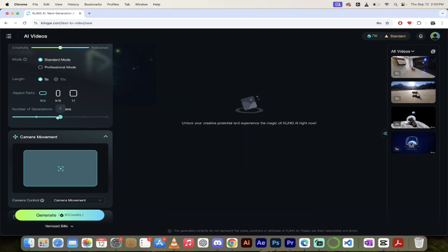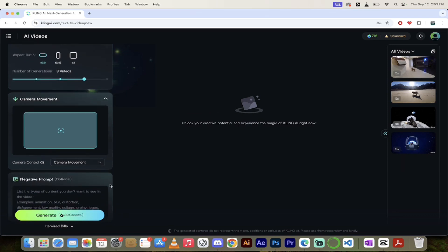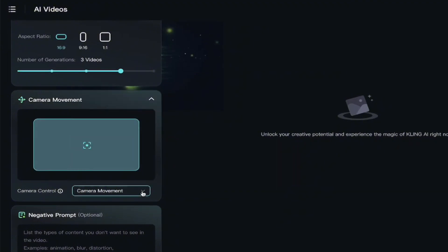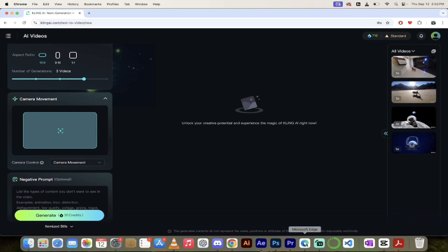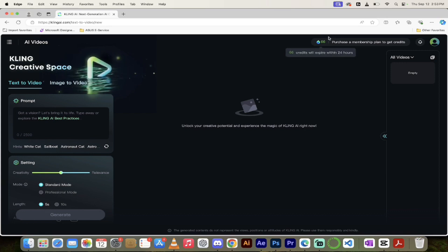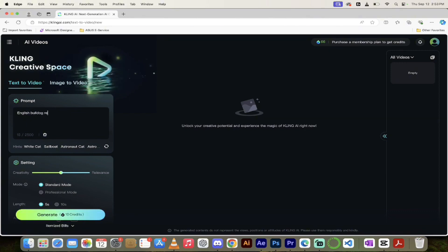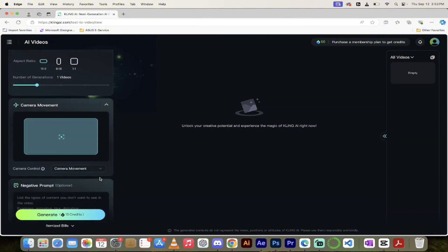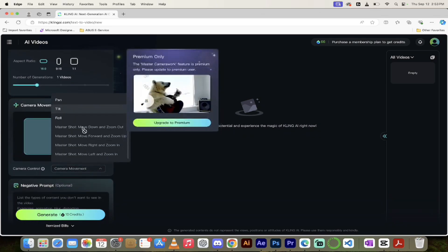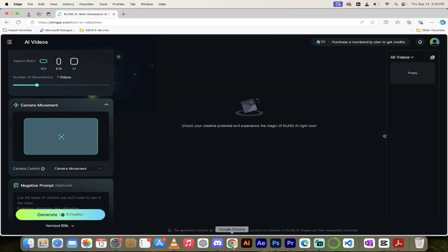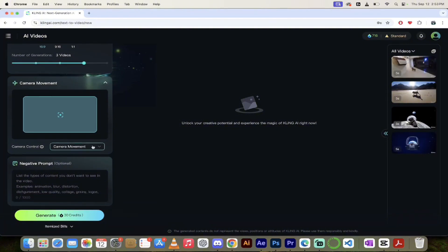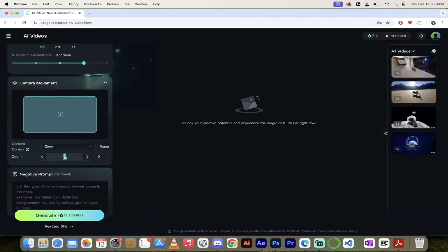If I turn it up to three videos, I'm using 30 credits. Let's go ahead and use 30 credits — why not, I get 66 free credits a day. For those with pro memberships, you can use all the different pro camera shots. In the standard version, you get access to a couple of camera movements. Let me check the free account — yes, you can't do the master shots with the free version, just something to keep in mind. We are going to do a zoom shot, a standard zoom. I'll go ahead and zoom in at a strength of about five — let's really sell it.